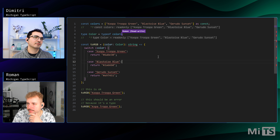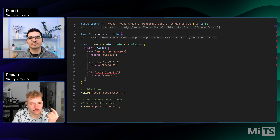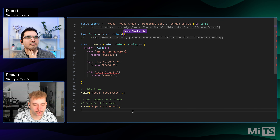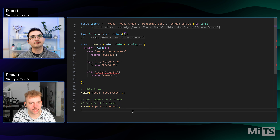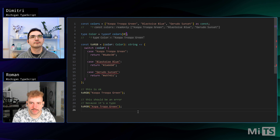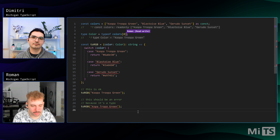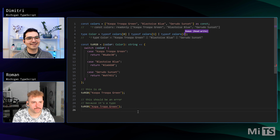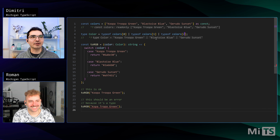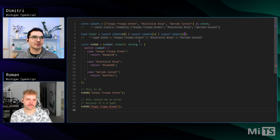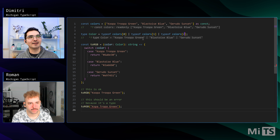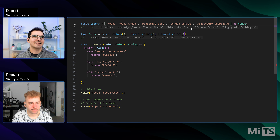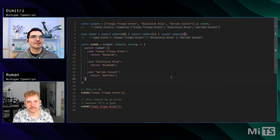We have typeof colors here. To get individual values of a tuple — which works in TypeScript similarly to JavaScript — we can index it with array brackets and pass a number. So we get 'Koopa Troopa Green' as the first value, but we still need the others. We could make a union and pass 0, then 1, then 2 — and we get the right union of strings, though if we add Jigglypuff Bubblegum it still won't be updated.